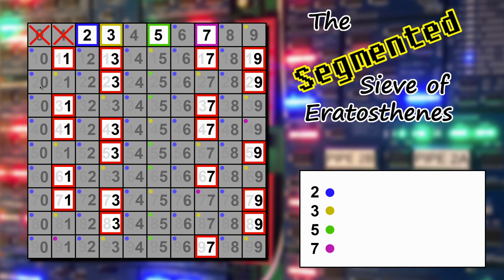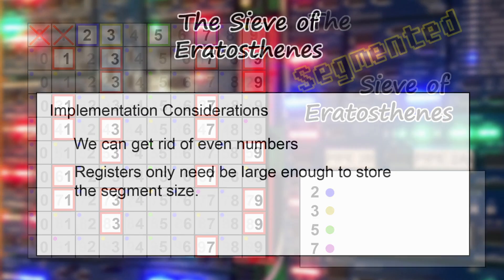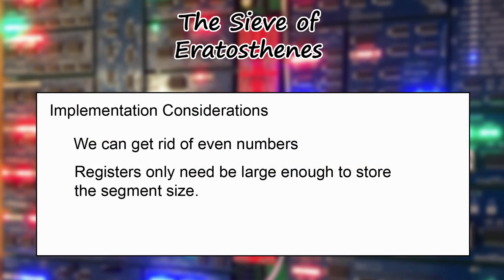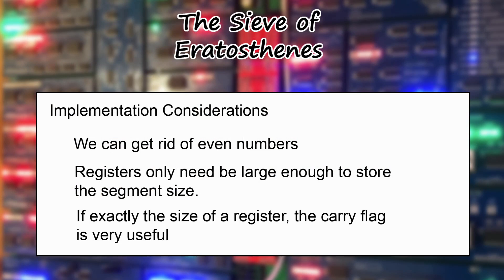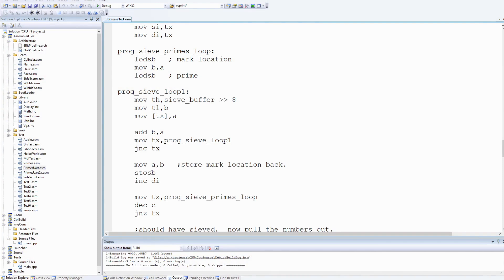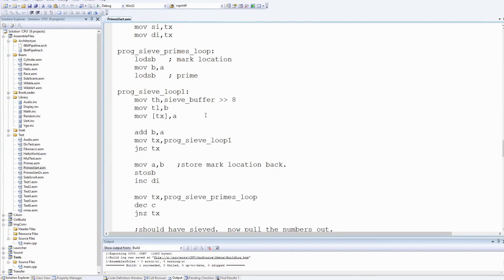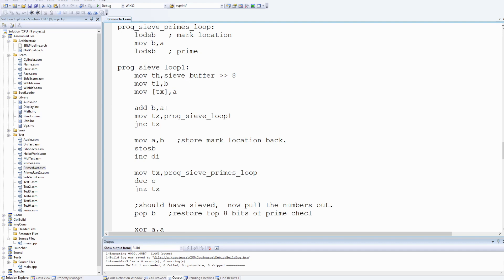If we make the segment size a power of 2 on a processor, the modulus operation becomes a simple mask. And if the working value is the size of a register, it automatically wraps around for the next segment, while the carry flag from the addition tells us exactly when we've finished stepping through the current segment's range. In my implementation of the segmented sieve for my CPU, I used 8-bit registers for both the current prime number and the index into the segment buffer, and used the carry flag — a jump-if-not-carry back to the loop start — to implement a very simple striking-out loop.